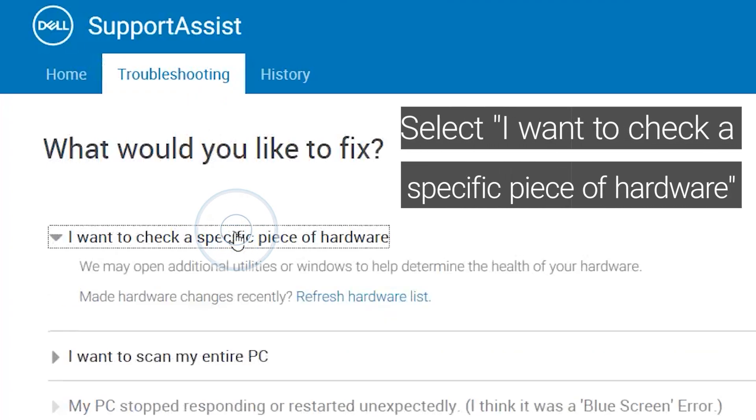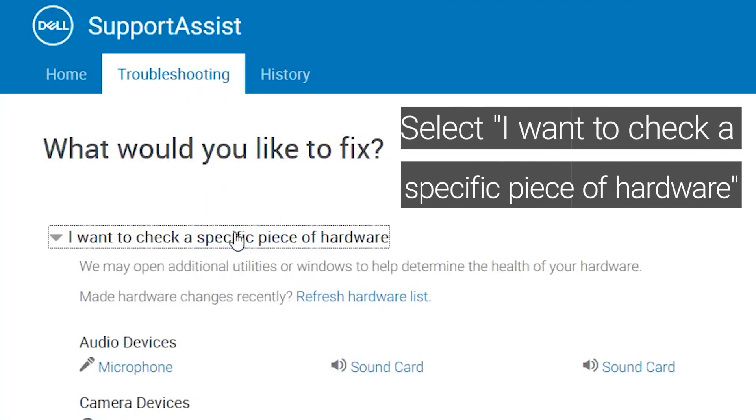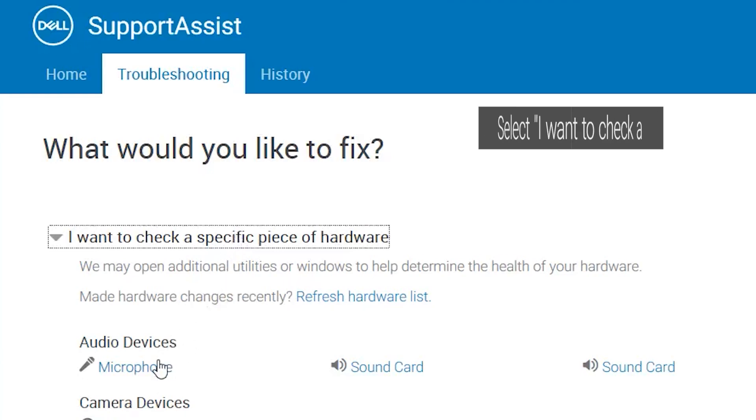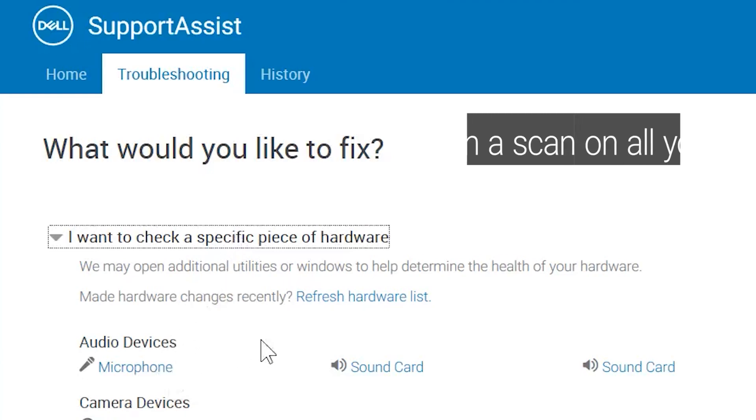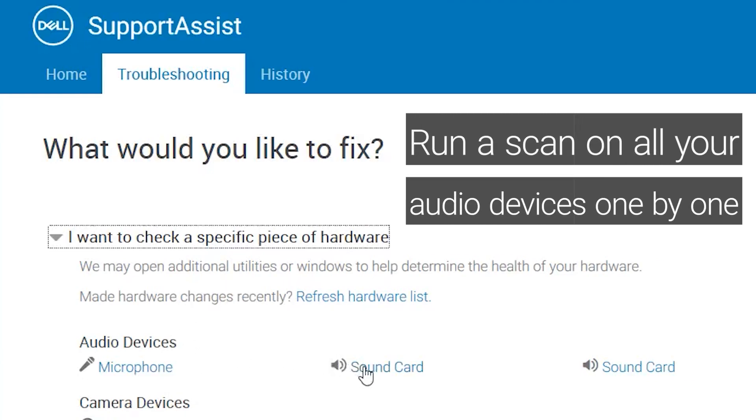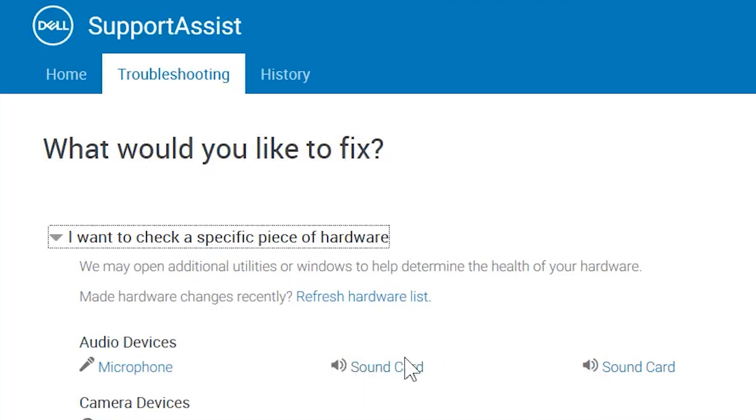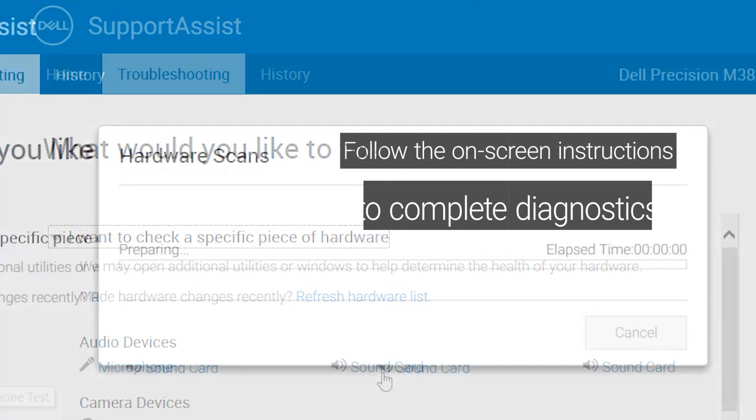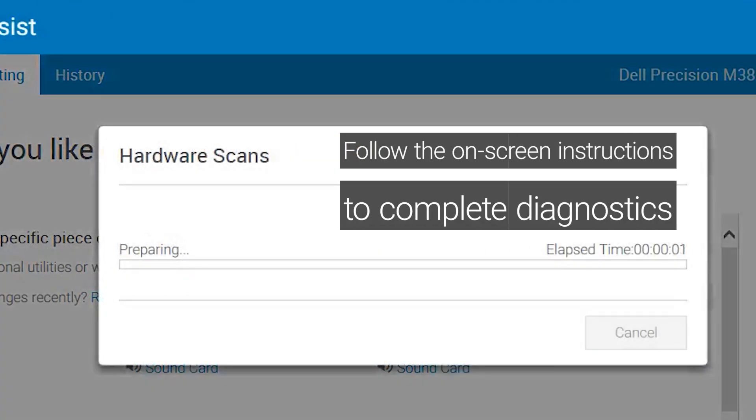Select I want to check a specific piece of hardware. Run a scan on all audio devices one by one. Follow the on-screen instructions to complete diagnostics.